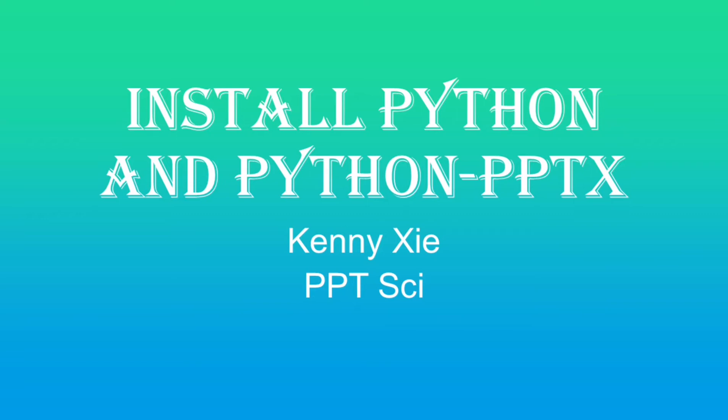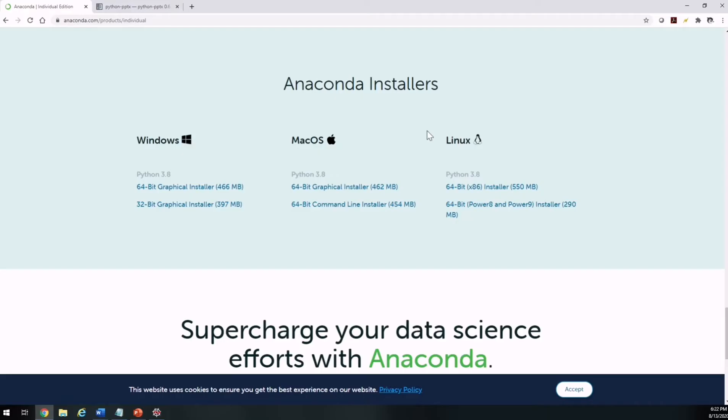Hi, my name is Kenny. If you ever think that making PowerPoint is the most boring thing to do, you are not alone. One way to overcome it is to use Python. What is Python? It is a programming language and it can do a lot of things, especially automating a lot of things for you. It can help you make PowerPoint in no time.